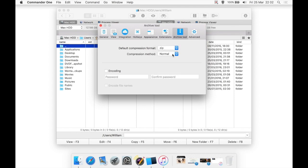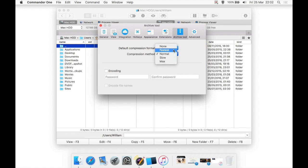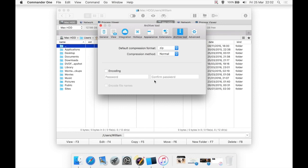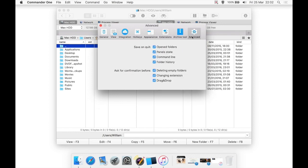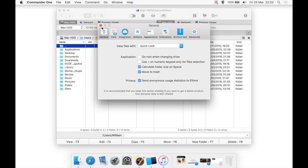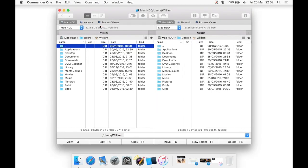Compression method: no compression, fastest, normal, slow, max. You can encode your zip password here. And we have Advanced, and we can untick some options here such as dragging and dropping and save on exit and things like that. Okay, so let's just close that.